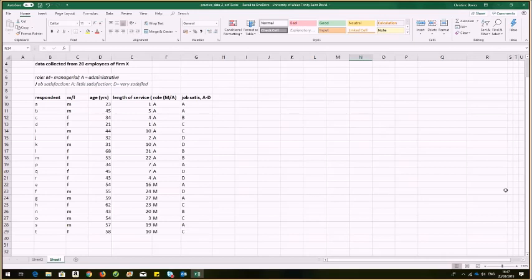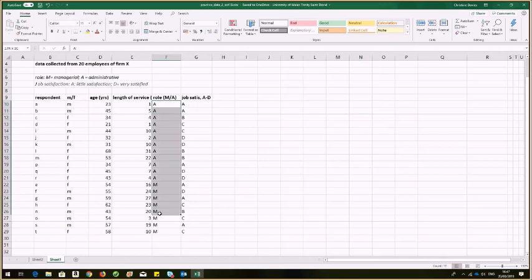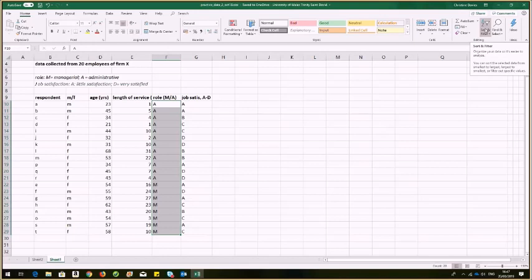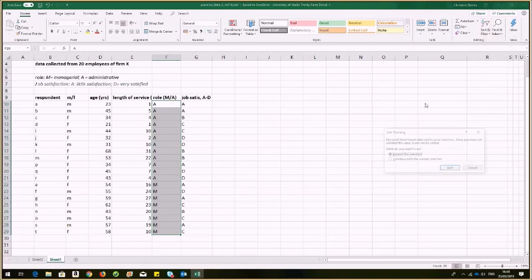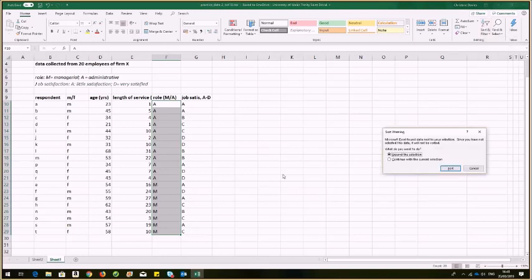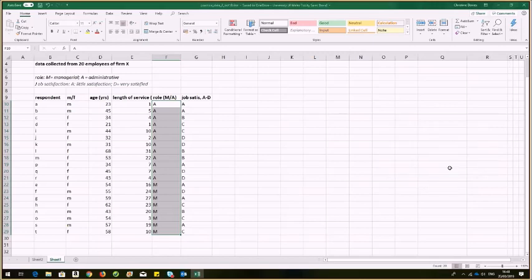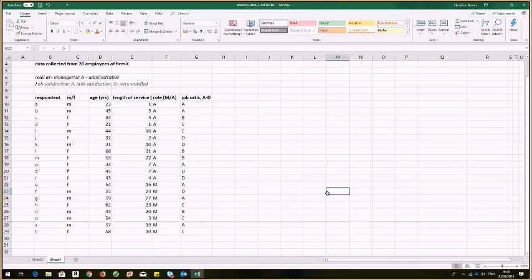So first of all, it would make life easier if we sort and filter the job roles. I'm going to highlight the job roles and then go up here and sort and filter on the home tab. Sort A to Z, and now I've collected my A's and M's. I need to expand my selection to carry all the data with them. So now I want to compare length of service for these two groups.